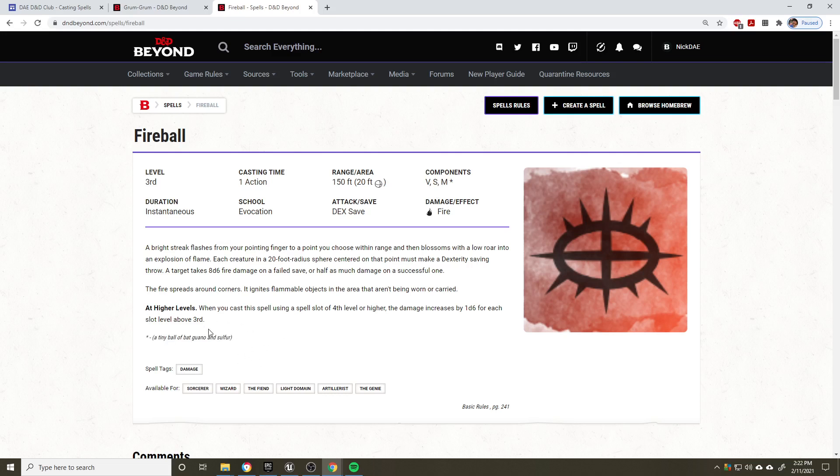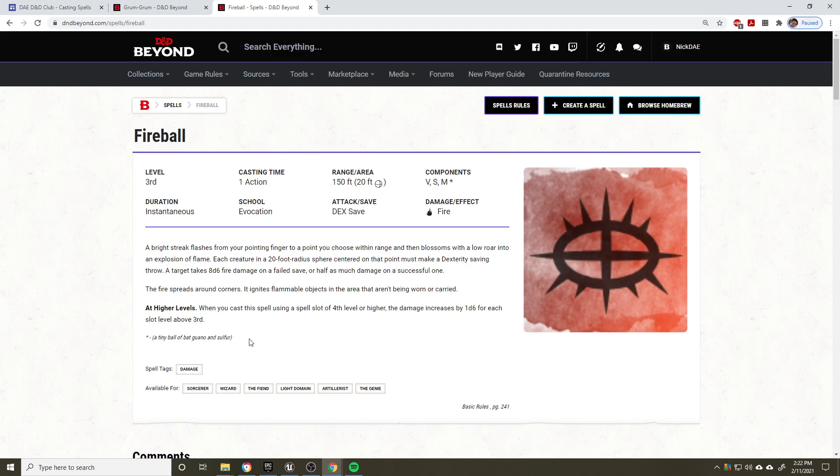We're not casting like resurrection or something that does require, I think it's like a diamond worth 500 GP. So you can override this if you have access to a spellcasting focus, which I believe just about every class does. Or you can gross your party out by carrying around a bunch of bat guano and sulfur.